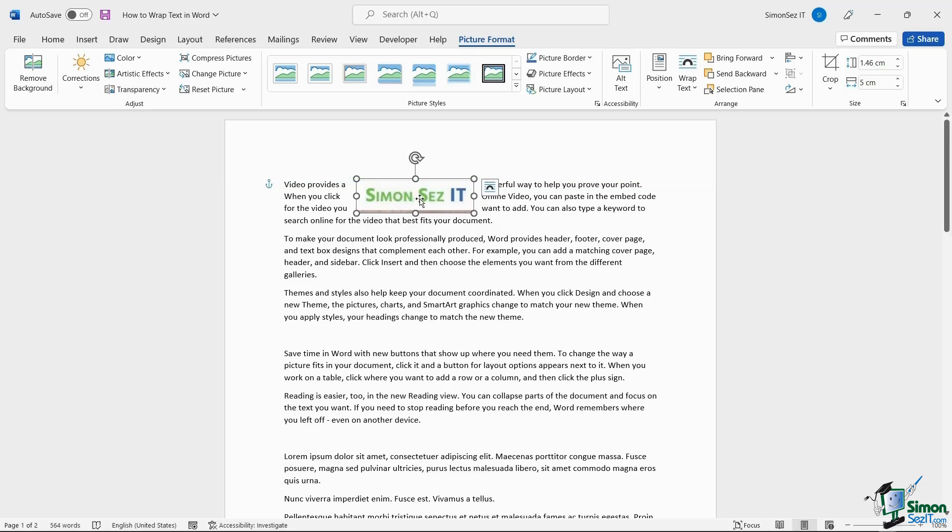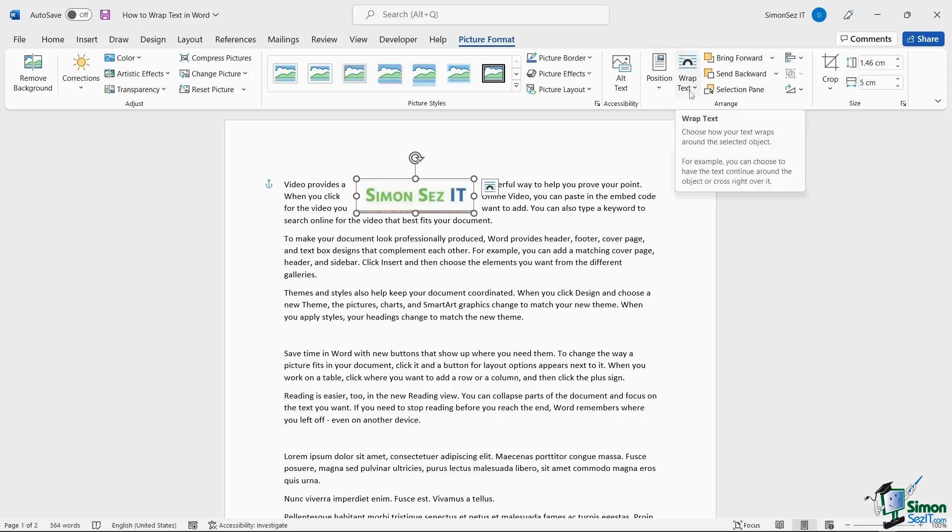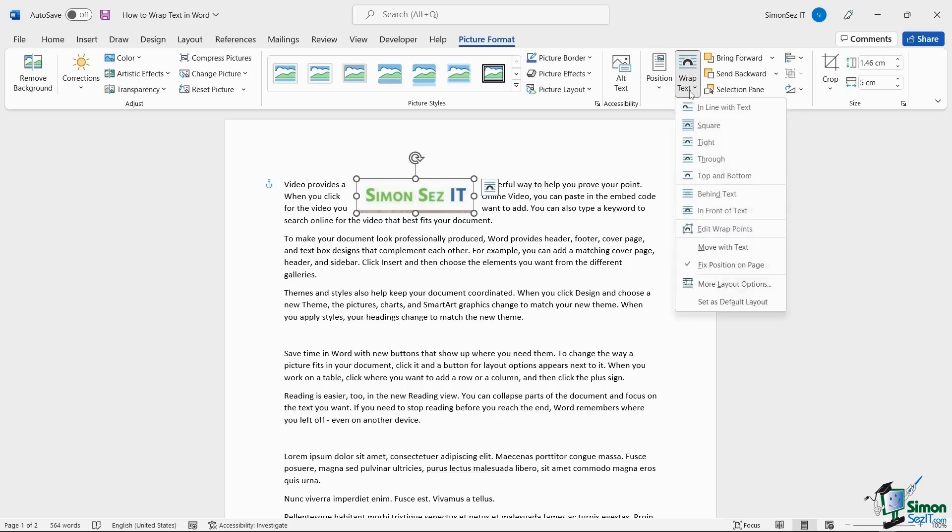There are also a few additional options that you can use to move the image and wrap text around it. Navigate to Picture Format and click on the drop-down from Wrap Text for more choices to wrap the text.